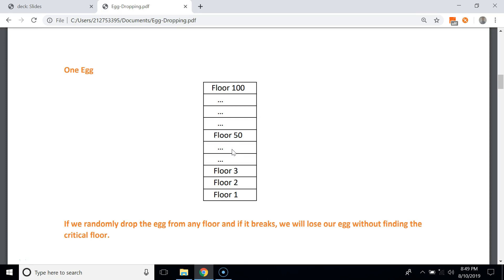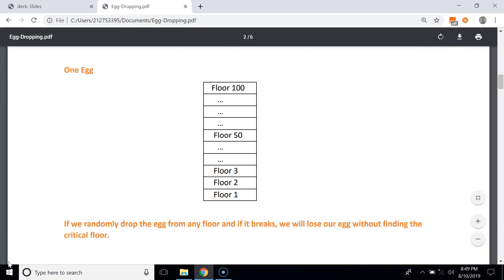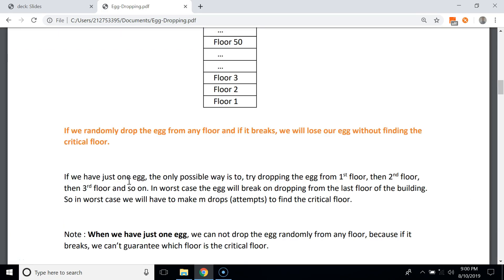Similarly, if we drop the egg from the 100th floor and it breaks, we don't know whether floor 1 or floor 99 is the critical floor — there are 99 possibilities. So when we have only one egg, we cannot randomly drop it from any floor, because if it breaks we lose our egg without finding the critical floor.